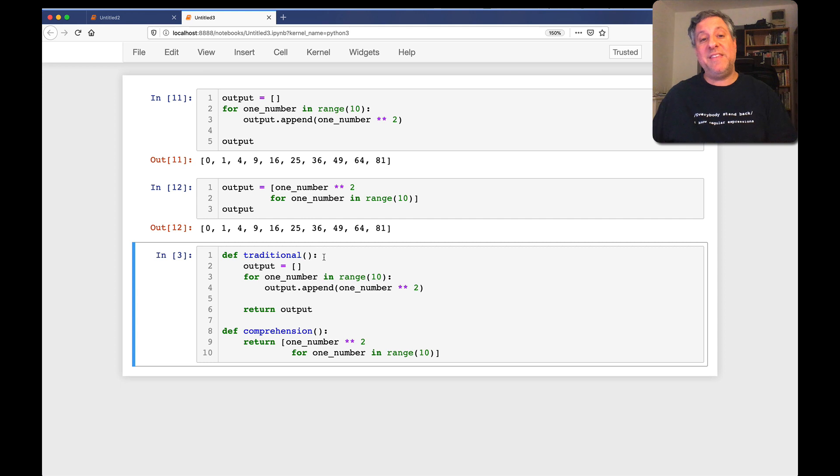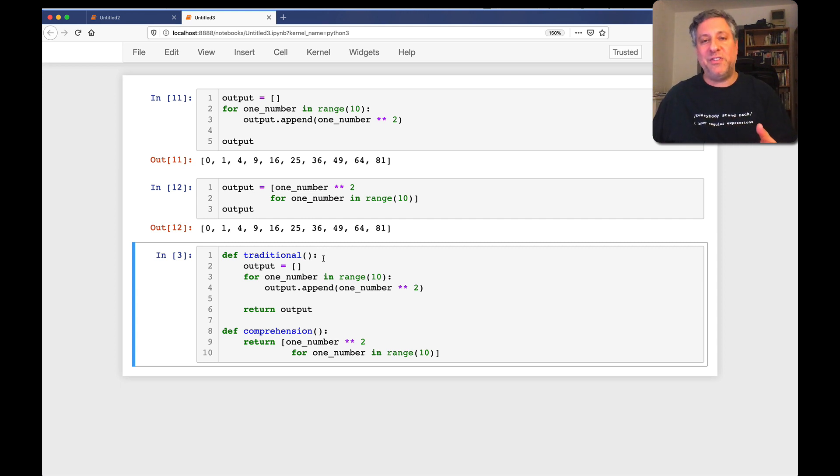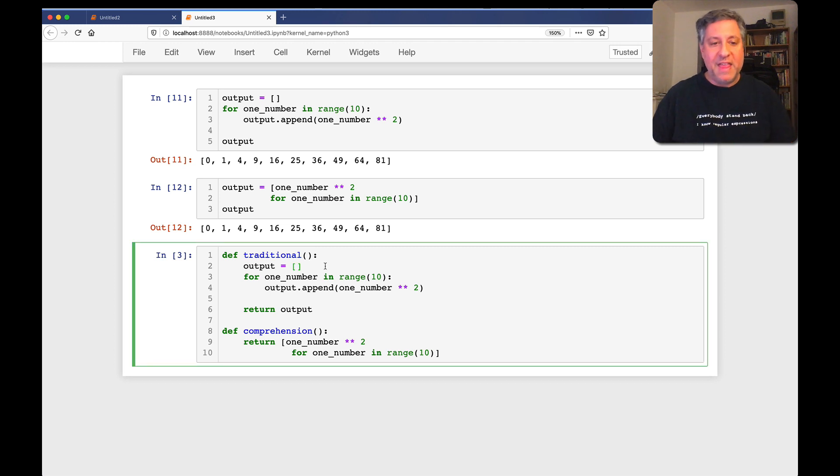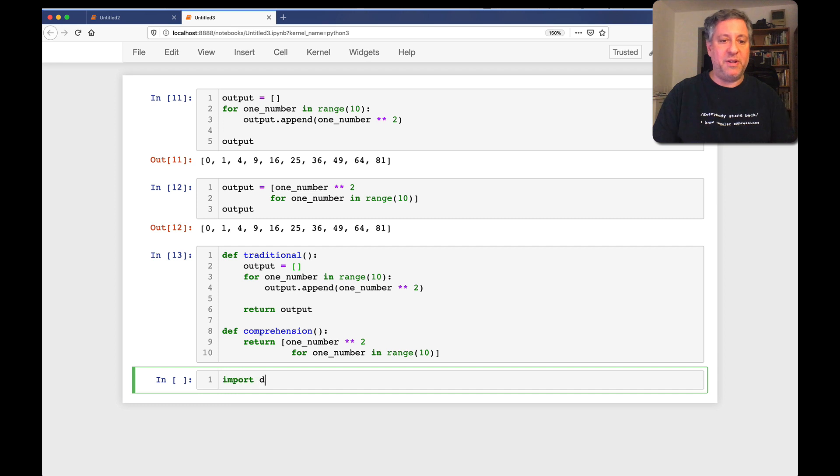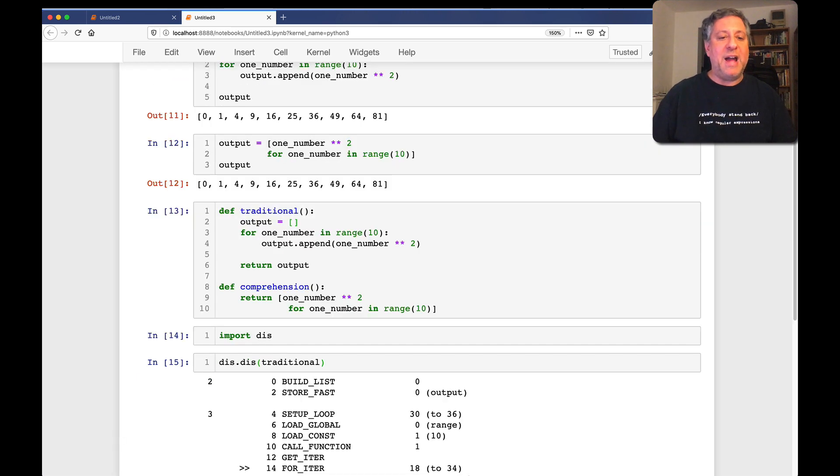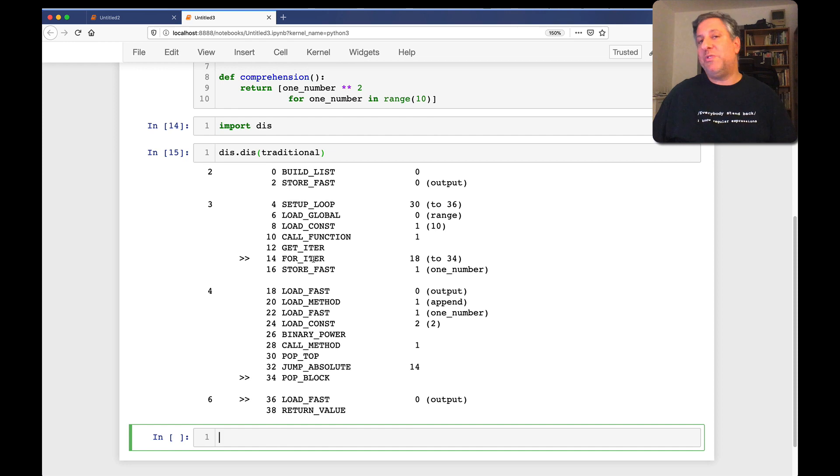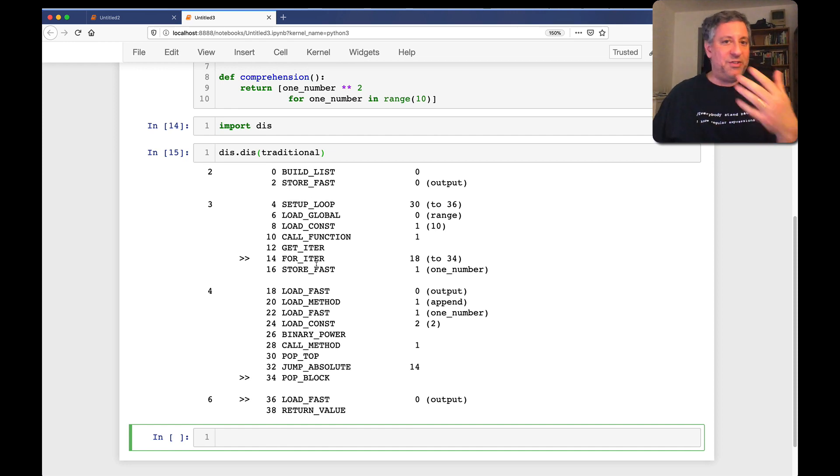But if I wrap these types of code, these different variations, up into functions, we saw in that video that we get very different bytecodes. Our traditional function - let me load up here, import dis, dis.dis of traditional - uses a pretty straightforward set of bytecodes and goes little by little through, appending and doing a loop and all that other stuff.